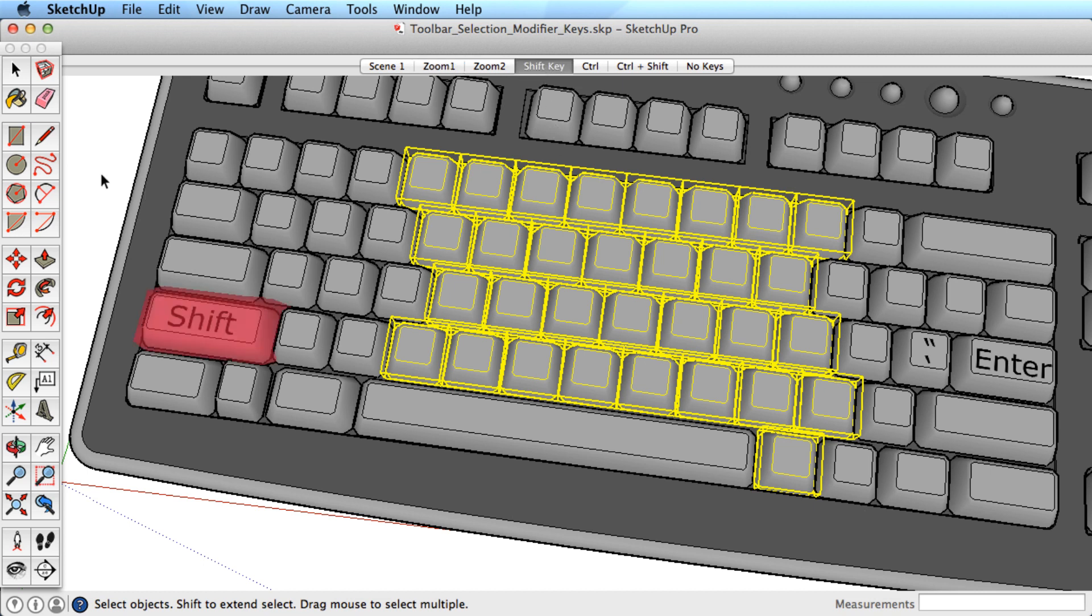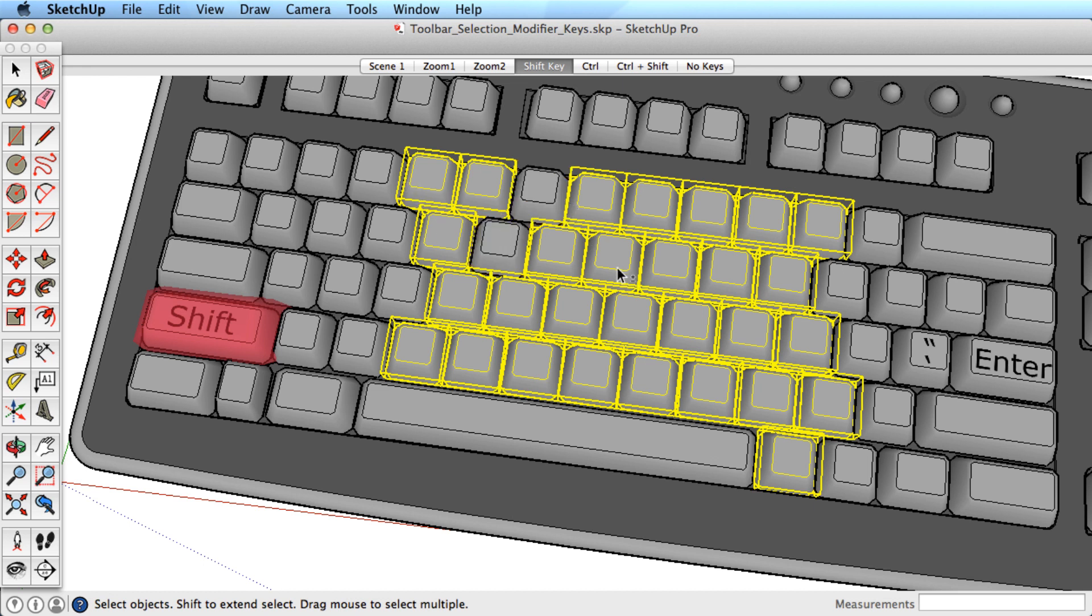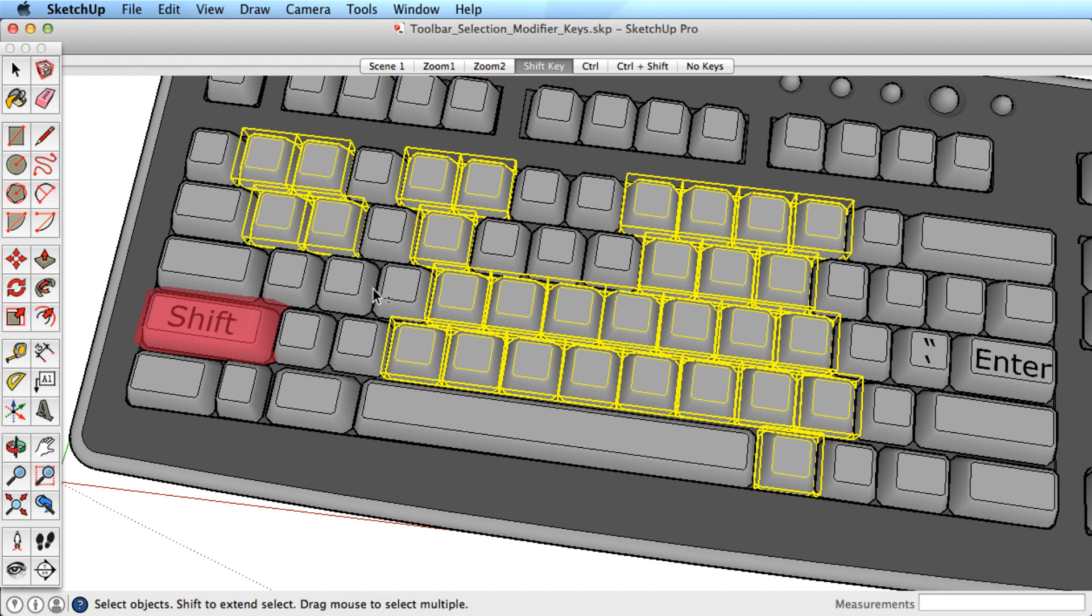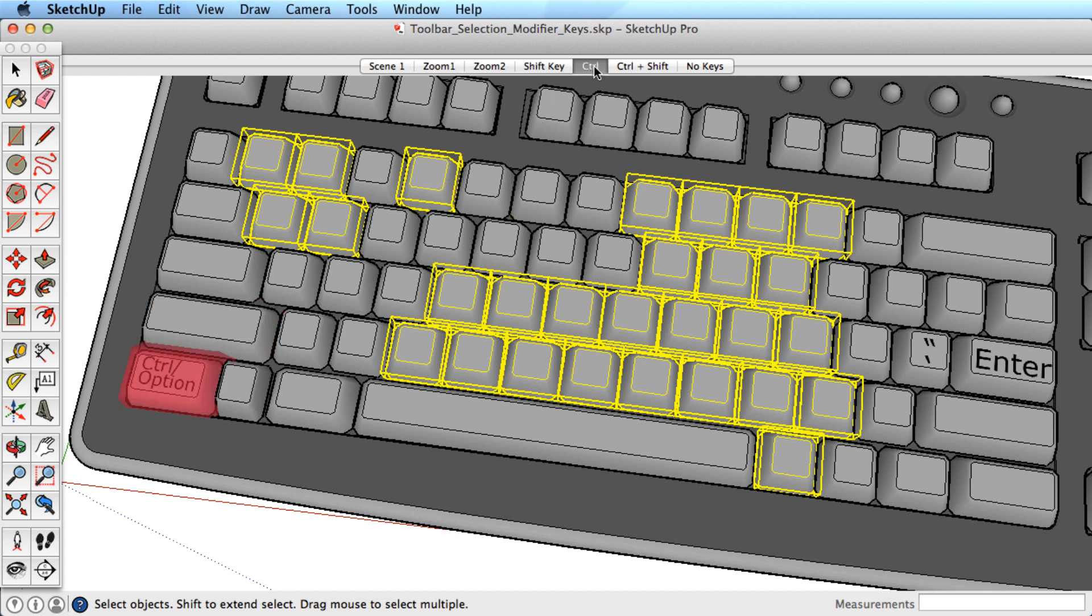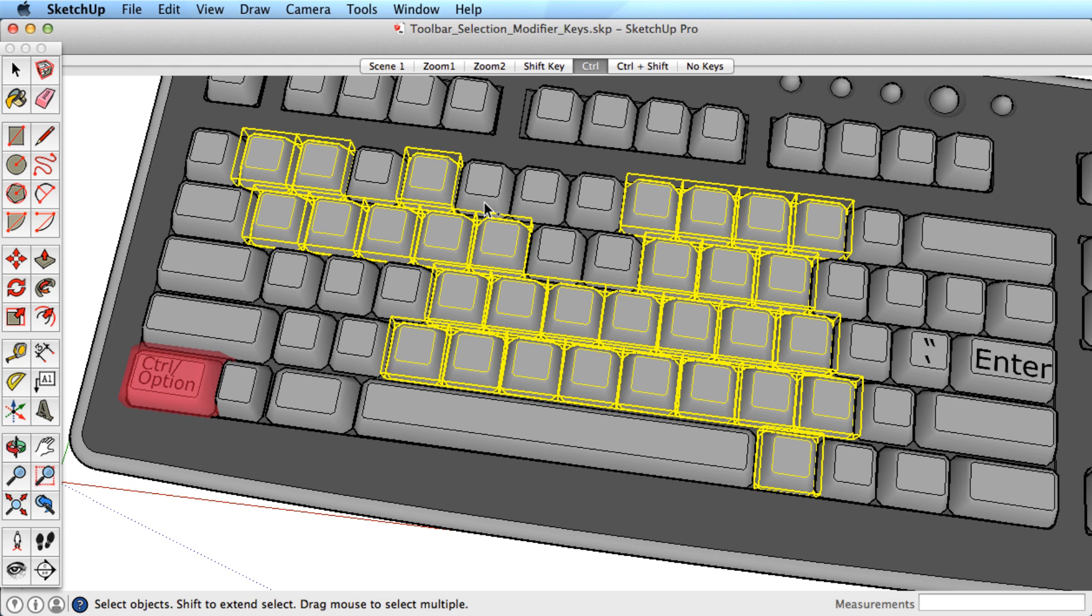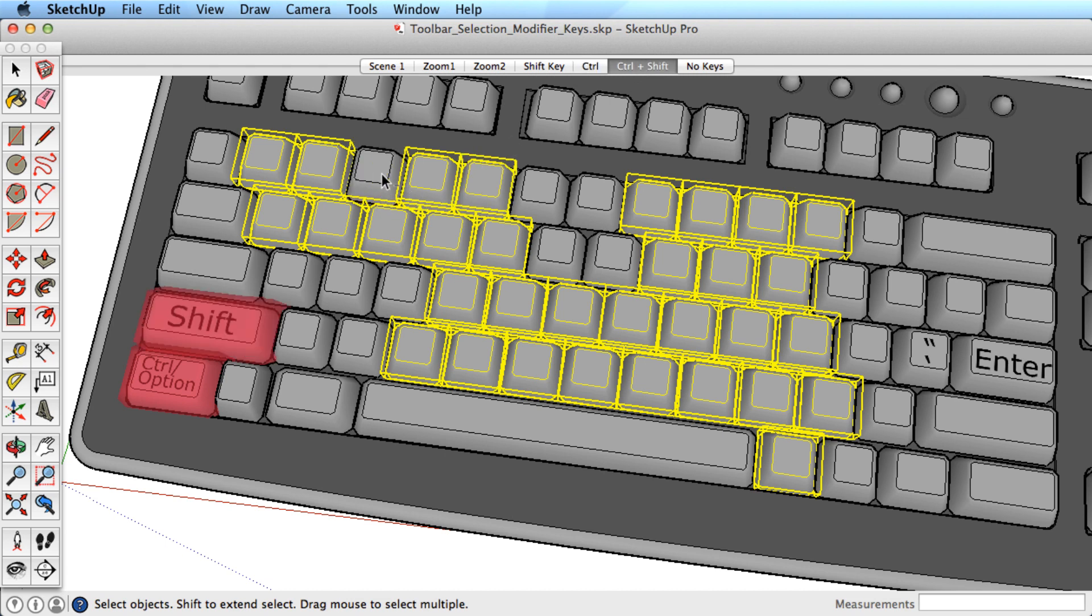Another method for controlling selections is to use modifier keys while making selections. It works like this. Hold the Shift key down and watch the cursor change to show a plus and minus sign. You can now add and subtract entities by clicking on them or dragging a window. Hold the Ctrl key on Windows or the Option key on a Mac to only add to your selection. And hold both the Ctrl or Option key with the Shift key to only subtract.